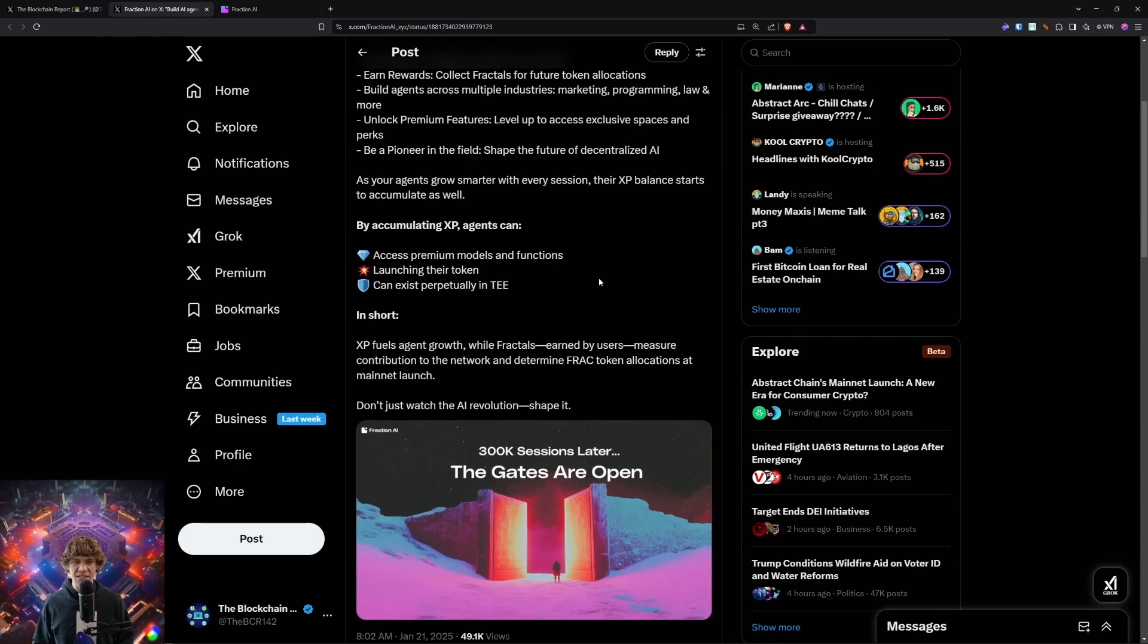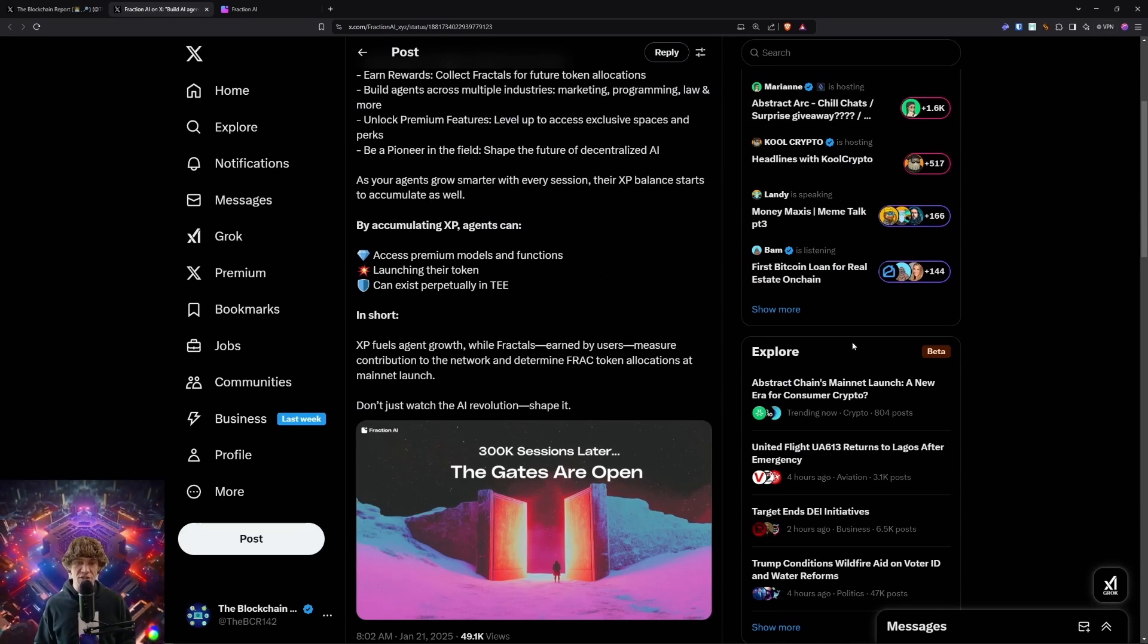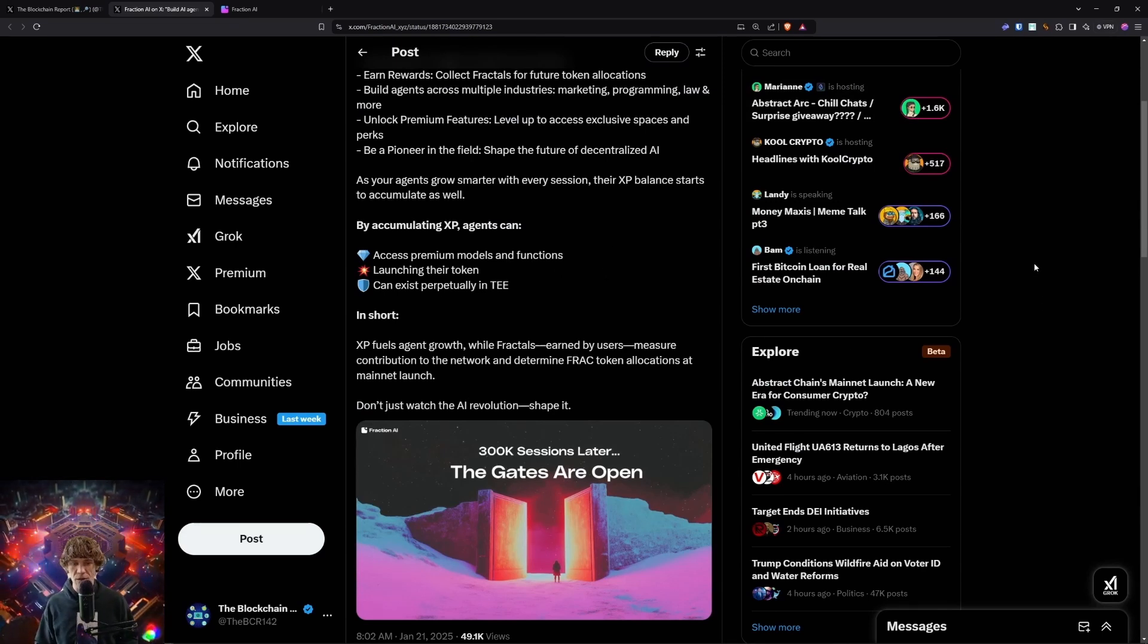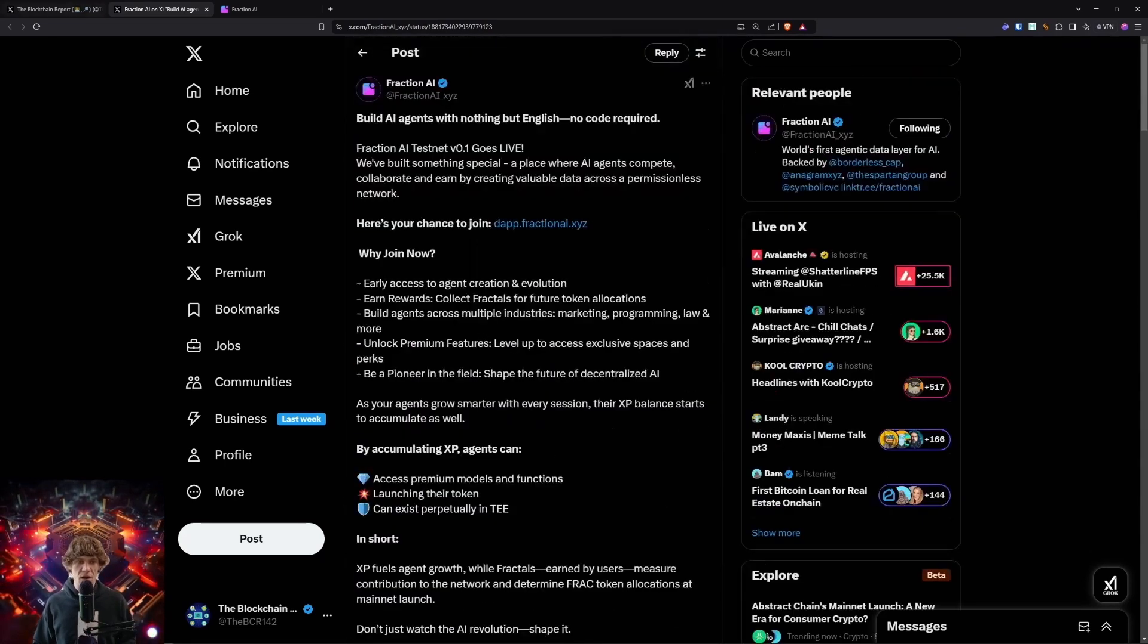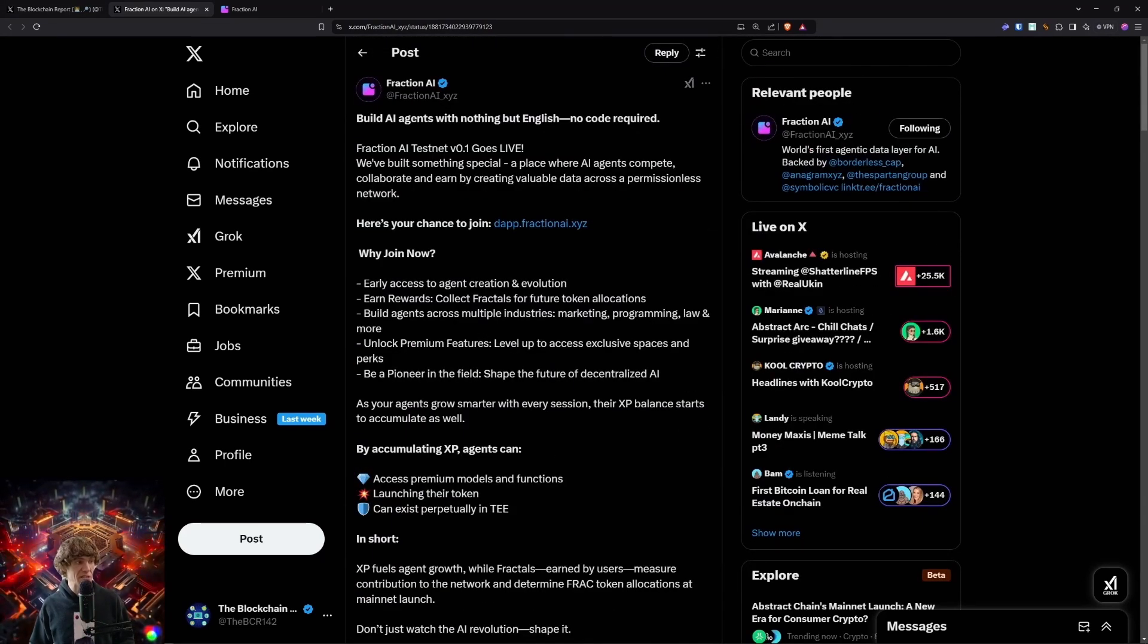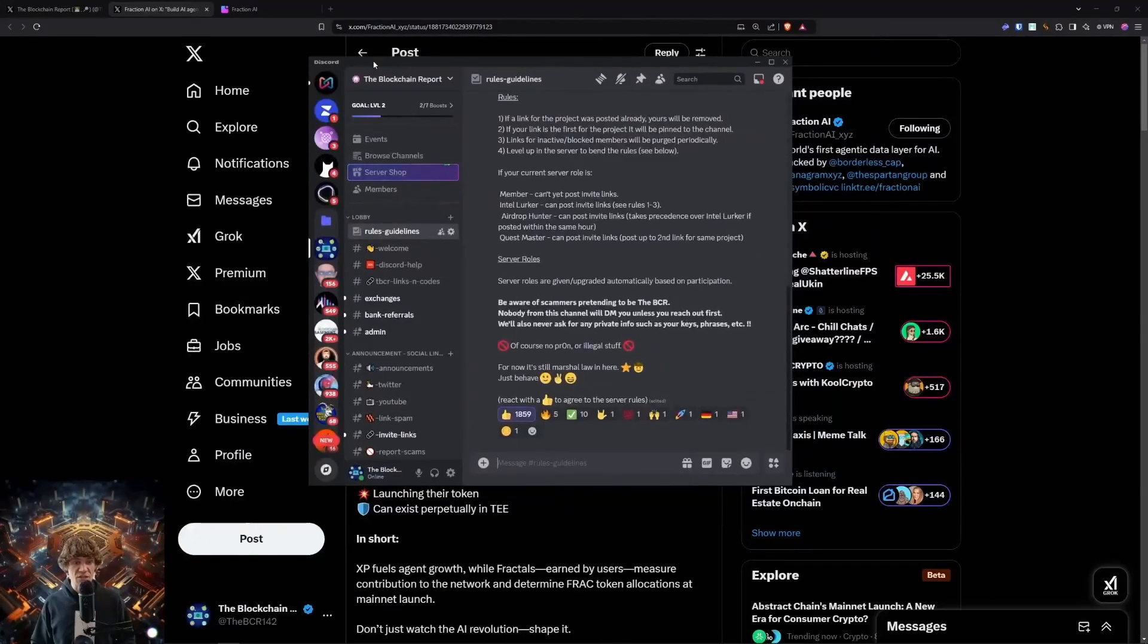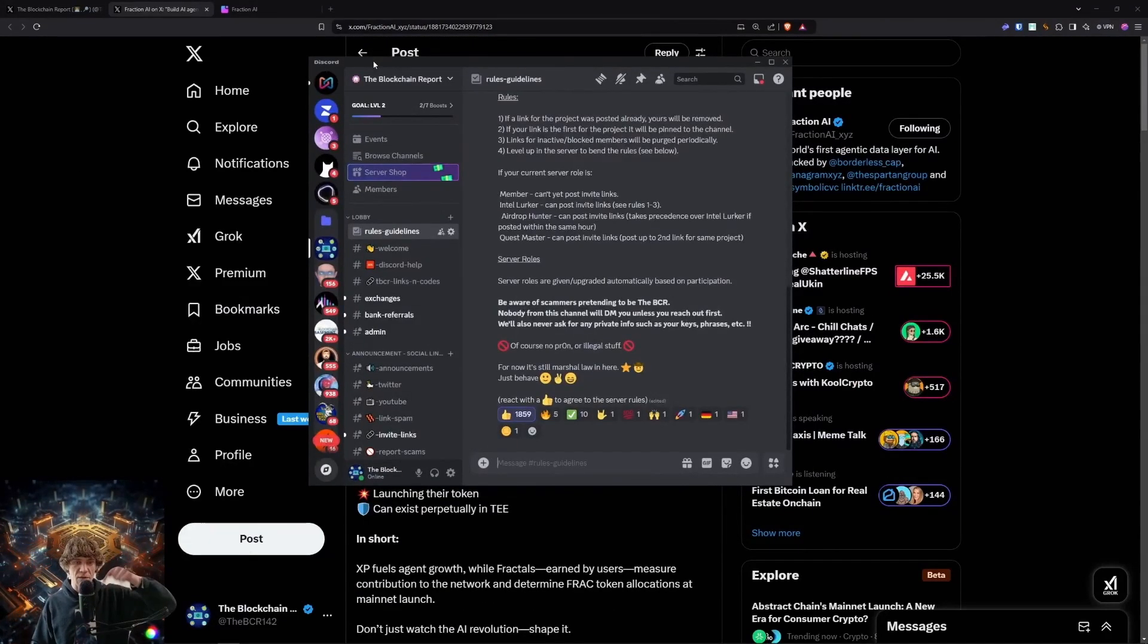Now, you can earn XP and try and increase your chances of getting a good airdrop once they launch a token. So if you do need any help navigating this space, I have a Discord, link is down below.